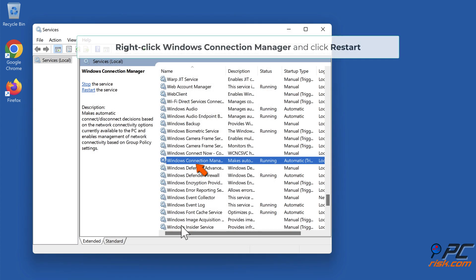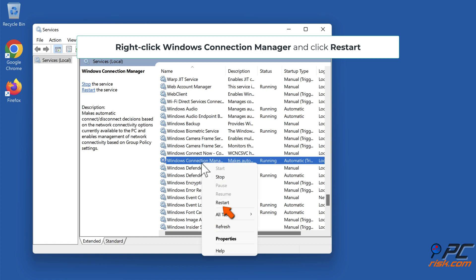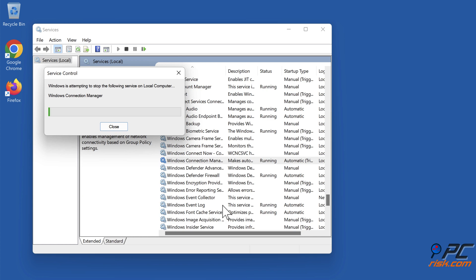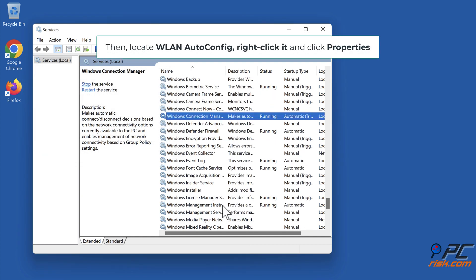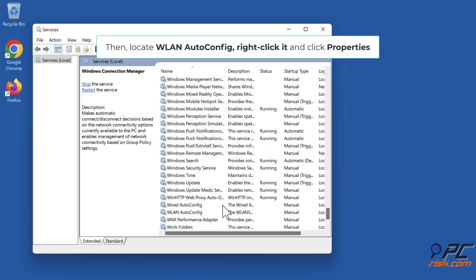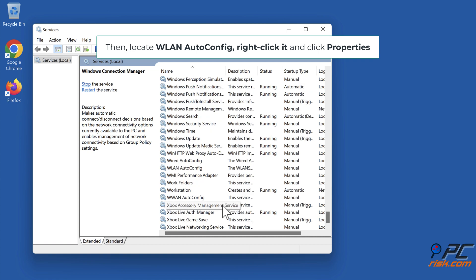Right-click Windows Connection Manager and click Restart. Then locate Wireless LAN AutoConfig, right-click it, and click Properties.